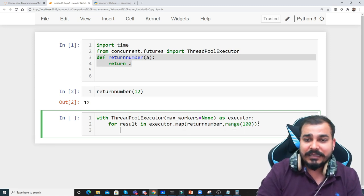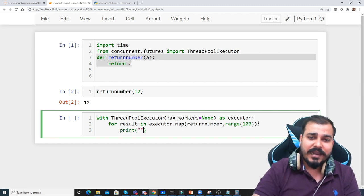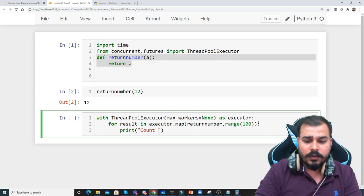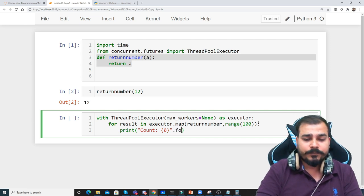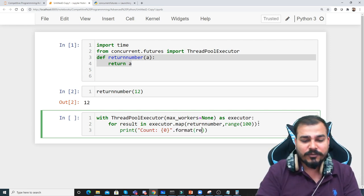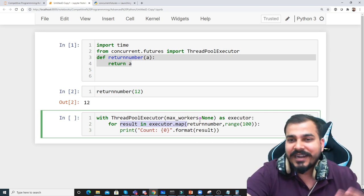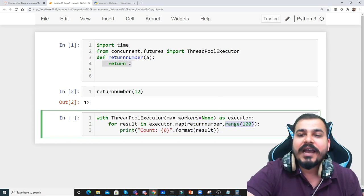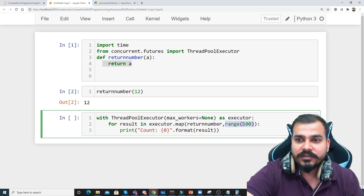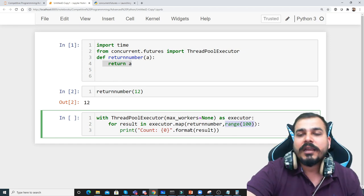What I'm going to do is print — I'll print saying count is equal to zero using string formatting and display the result. When I say for result in executor.map, as each and every thread executes this particular function, it will be returning a number by iterating through this entire range. The range is just like giving the indexes between 0 to 100.